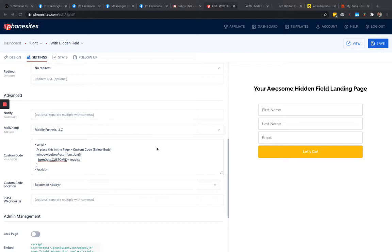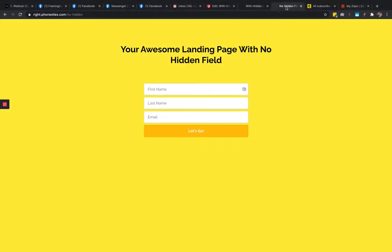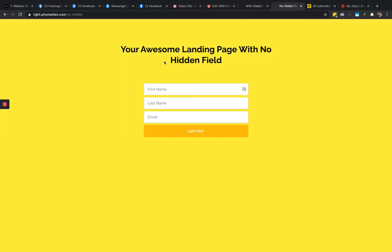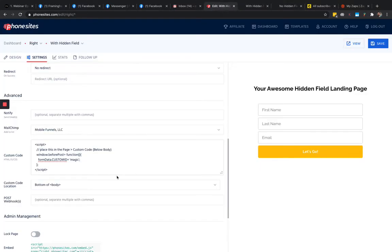I'm gonna walk through that really quickly. I've got two different pages set up here — an 'awesome hidden field' landing page and a very similar landing page with first name, last name, and email, but there's no hidden field.